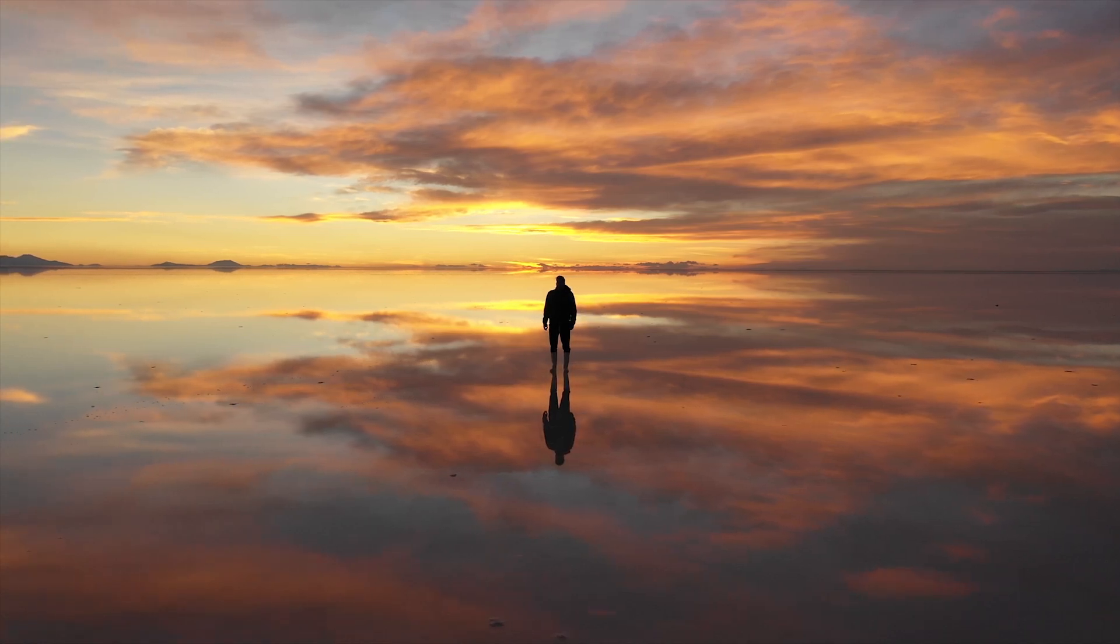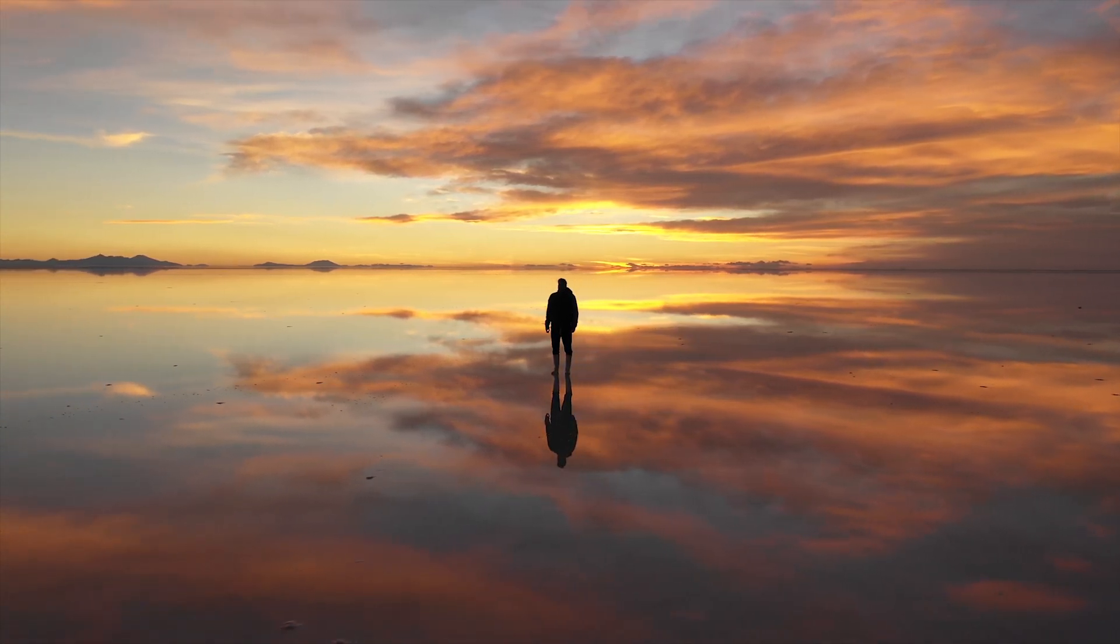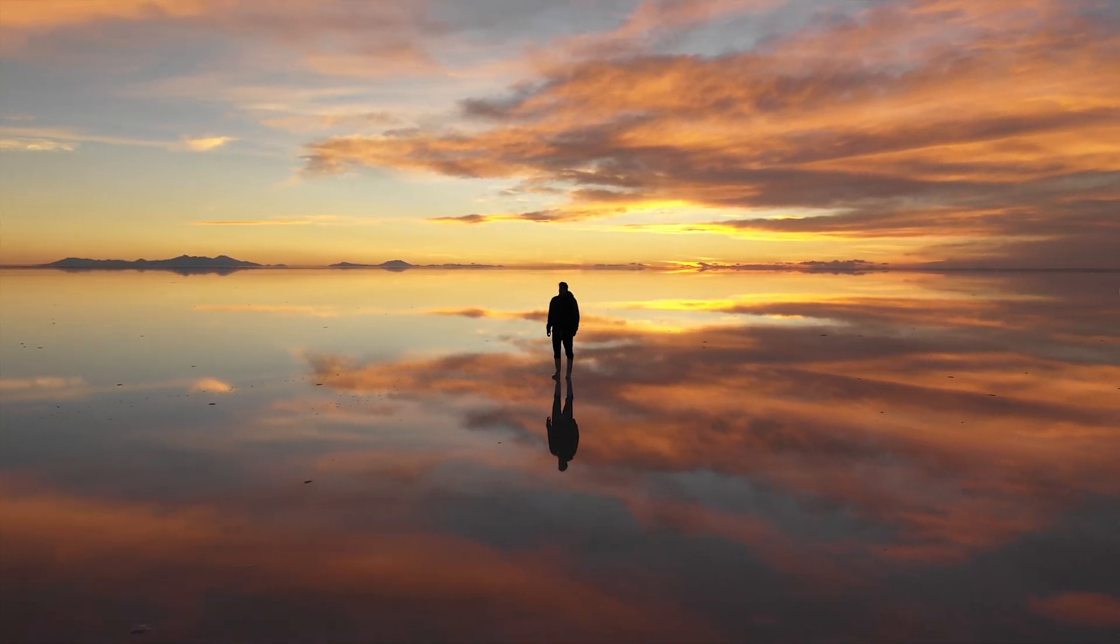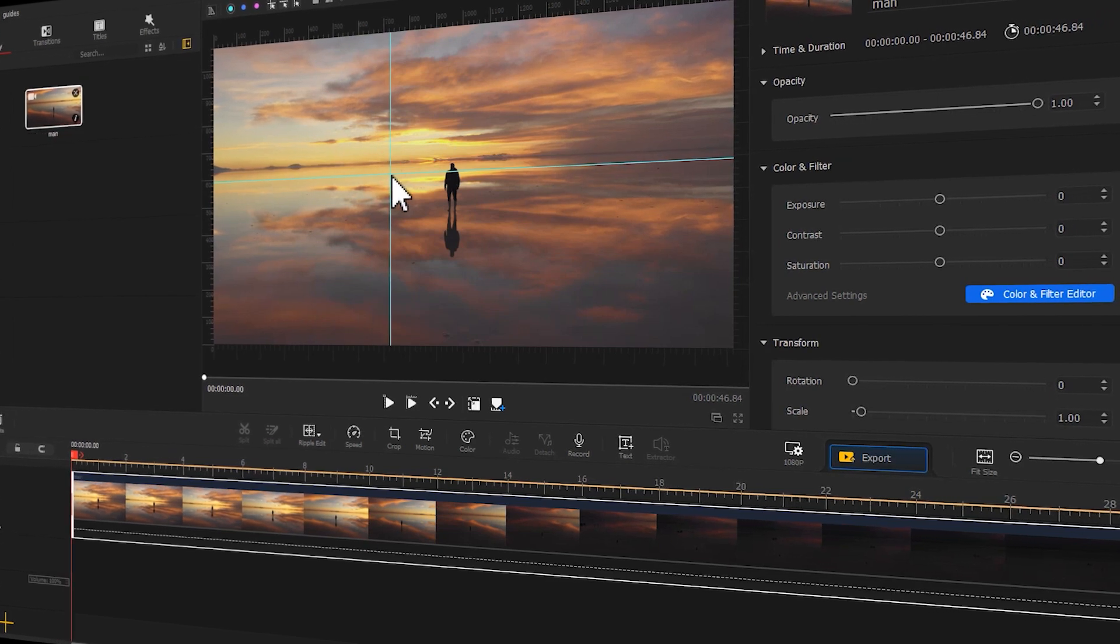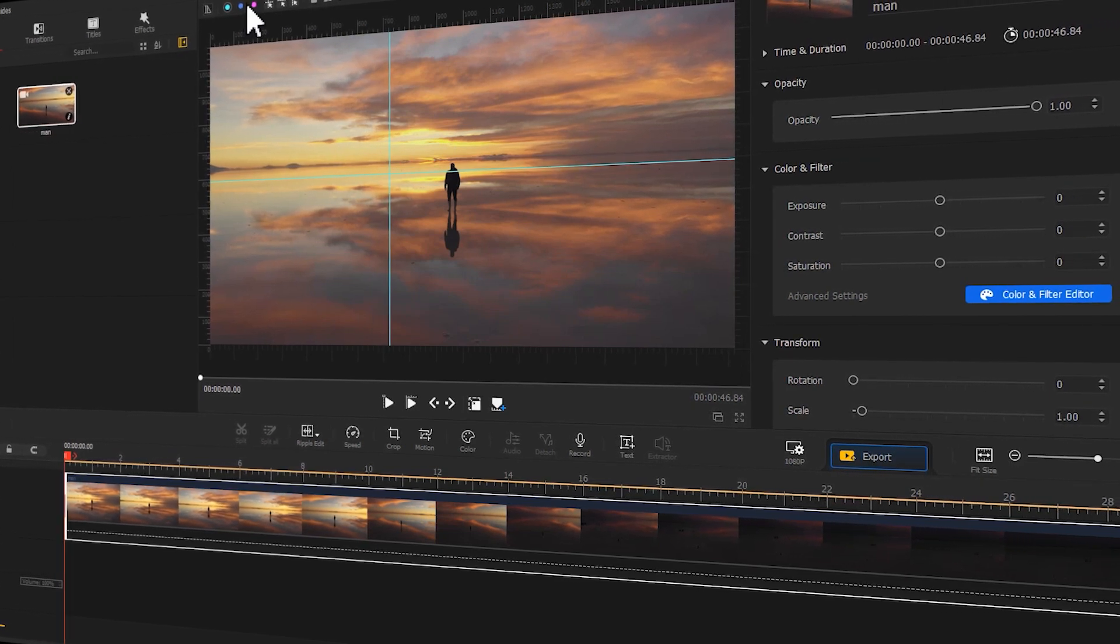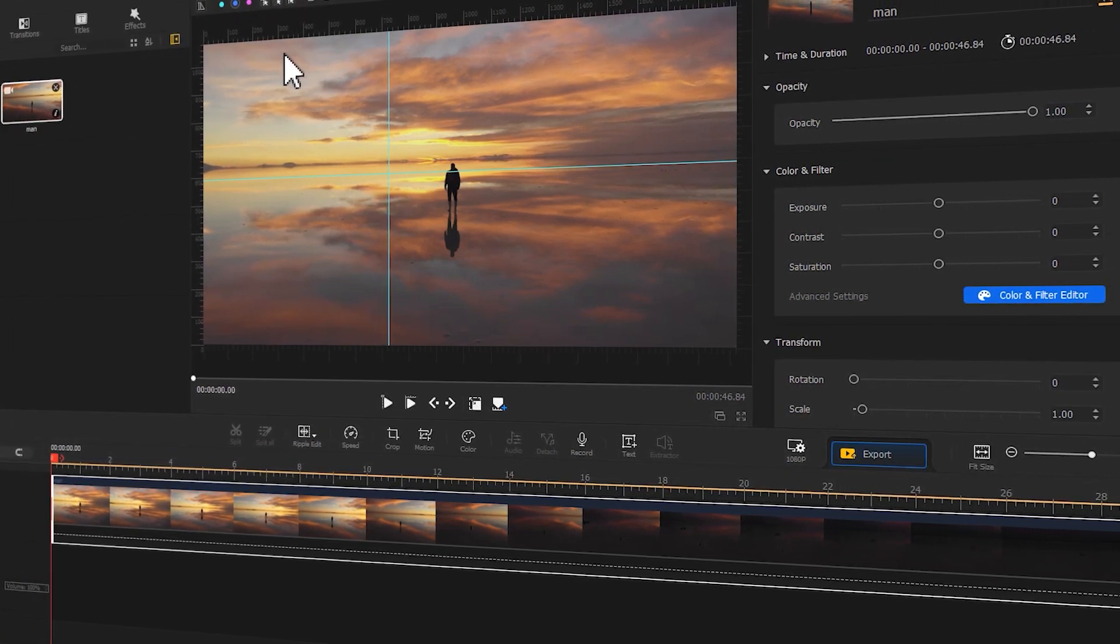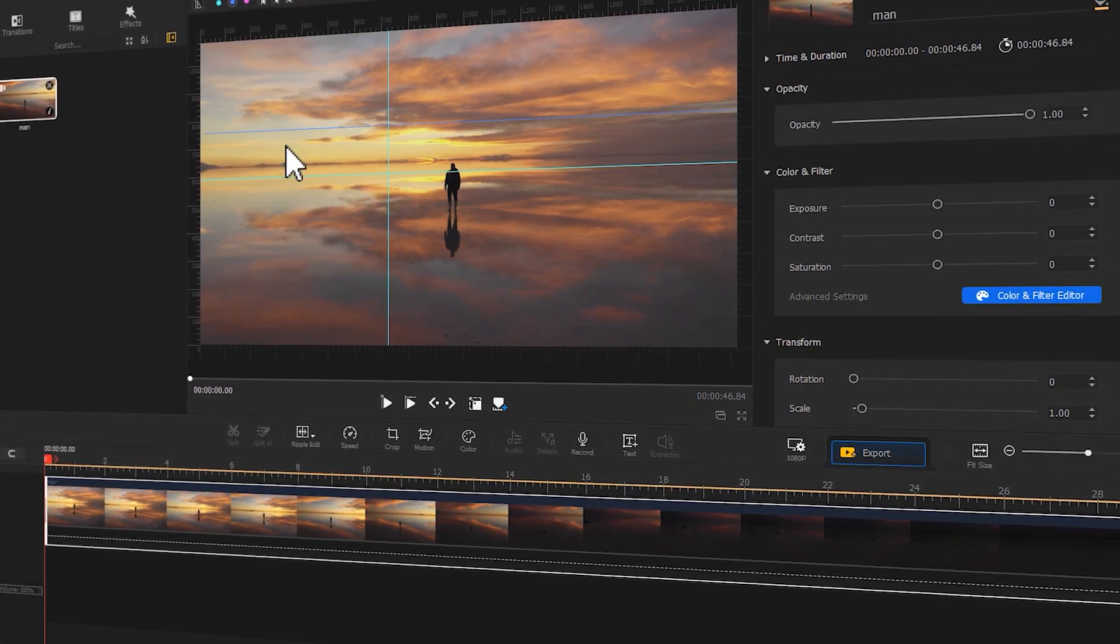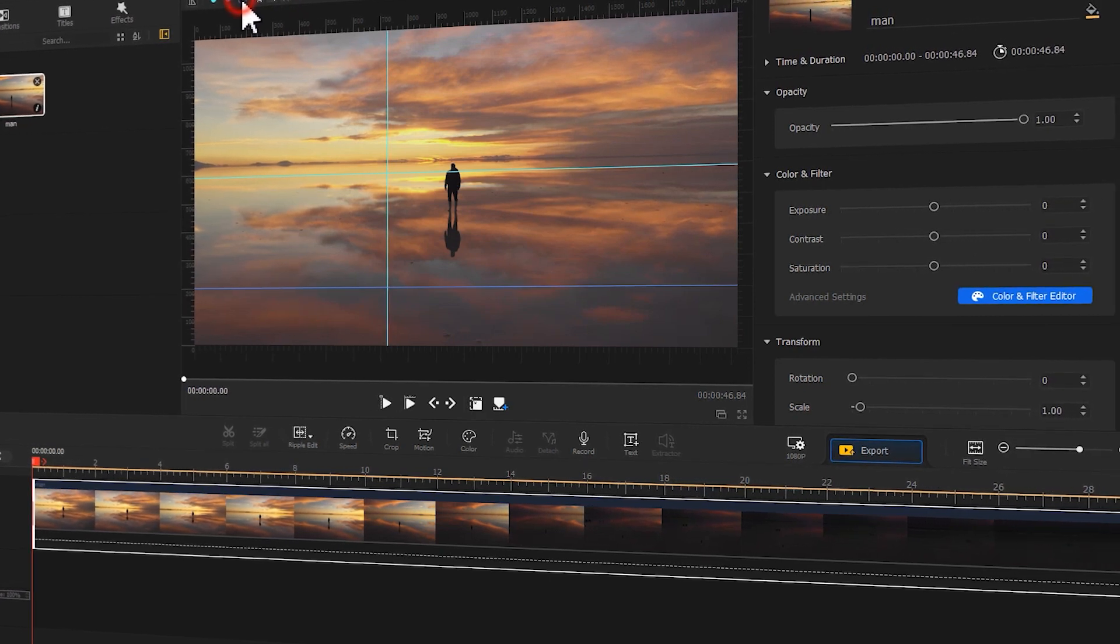Welcome back to VideoProp Vlogger channel. In this video today, I'm going to show you how to use the auxiliary line in VideoProp Vlogger. Without further ado, now let's get the video started.